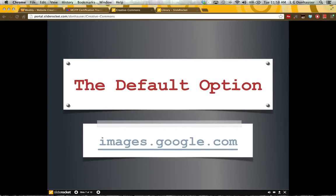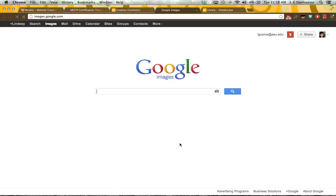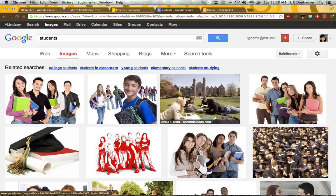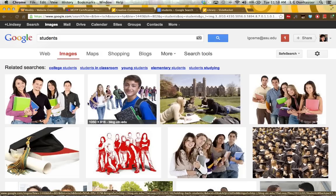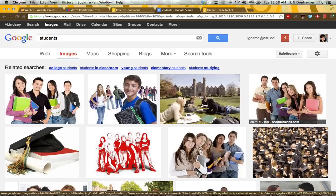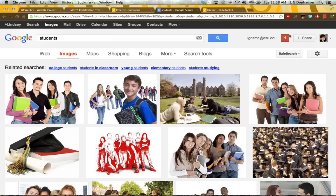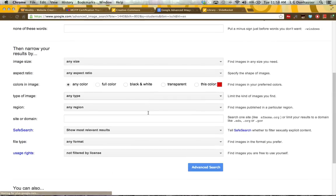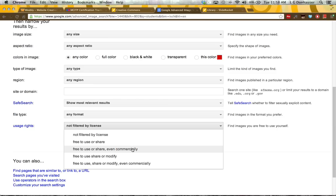However, many of you are probably more familiar with using Google to search images, and you can actually get items listed as fair use. Let's do the same student search. You'll notice professional-looking photos at the top from organizations that have likely bought or taken these images themselves. What you can do is click the gear icon, do an advanced search, and at the very bottom is a way to filter so that images are free to use or share, even commercially.